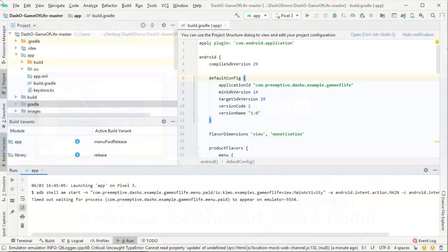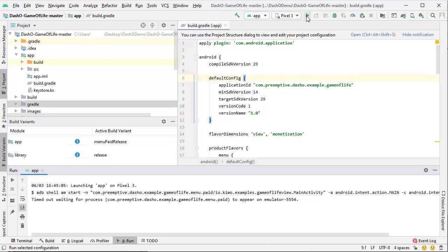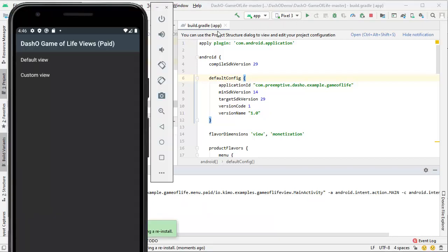We are going to be obfuscating an Android application called Game of Life. This sample application is one of many examples available for download on our GitHub page. First, I am going to build the application unobfuscated. You can see this is a working application.